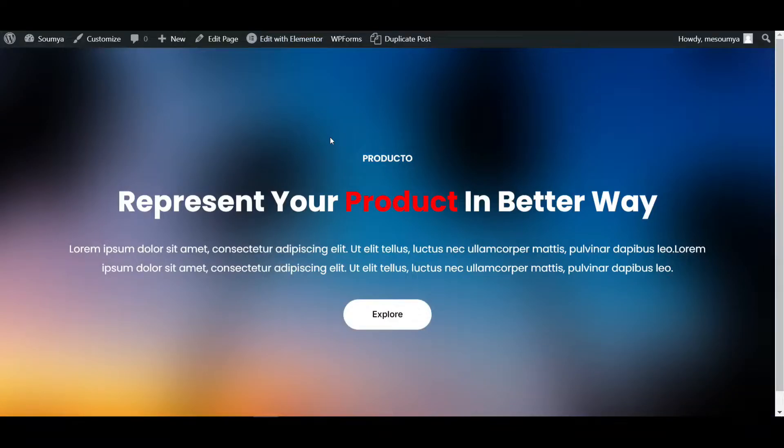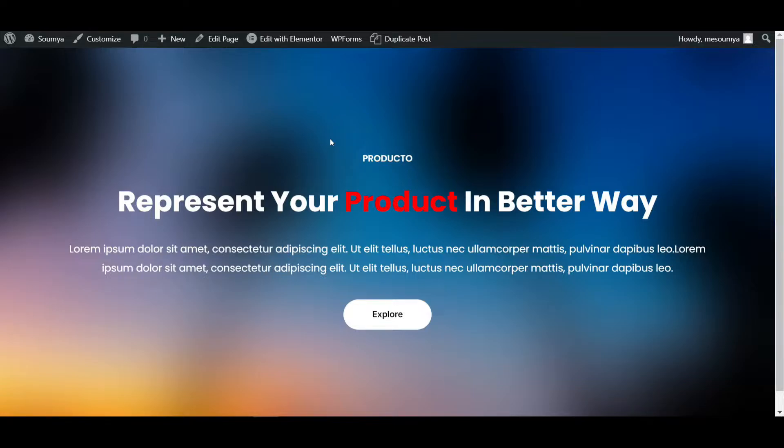Hello everyone, welcome back to a new video. I'm Shom from Dick Kreato. Today in this video, I'll show you how to make this blurry image background effect using Elementor Pro.